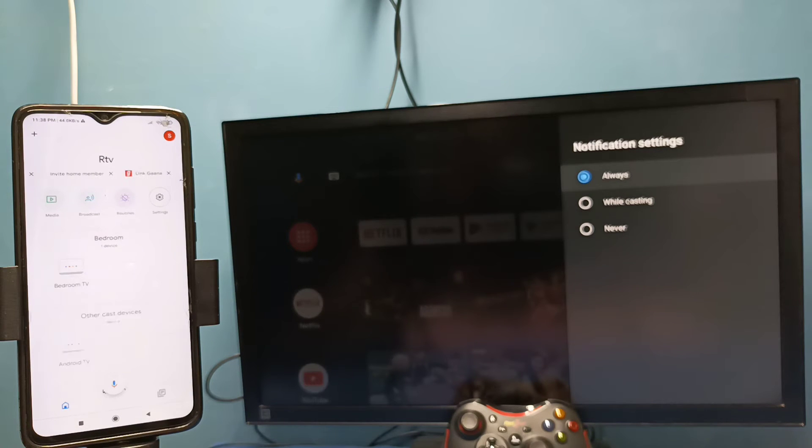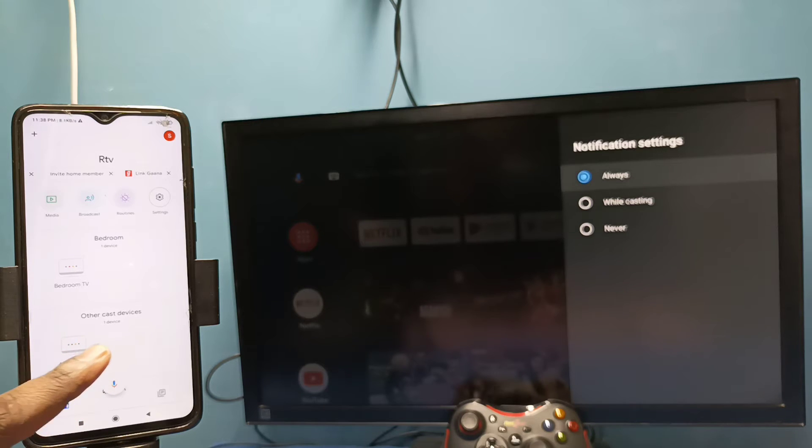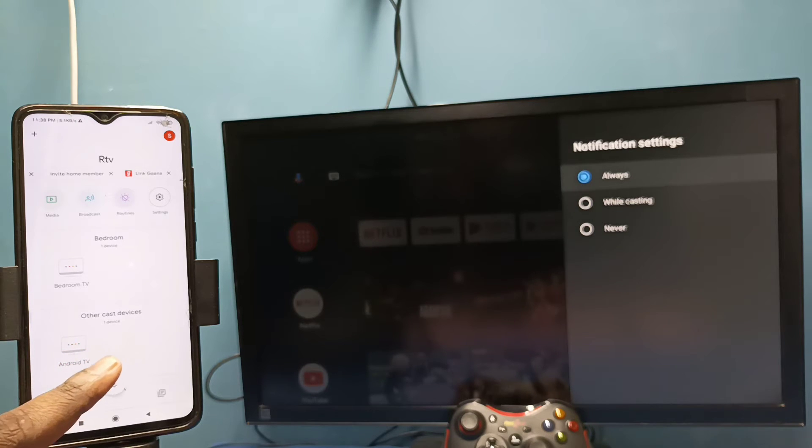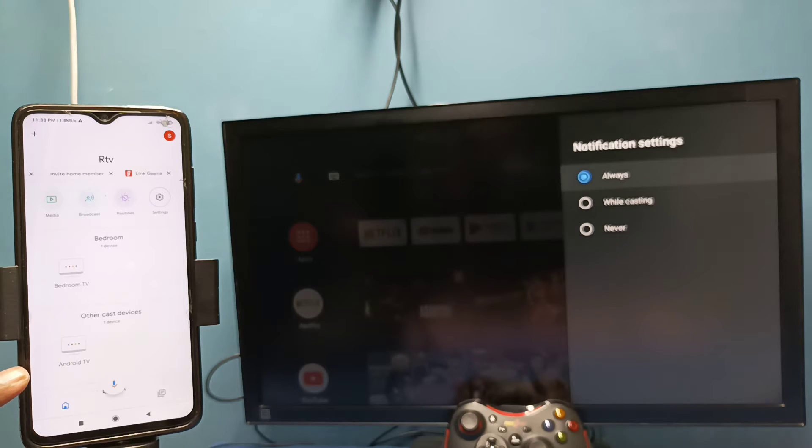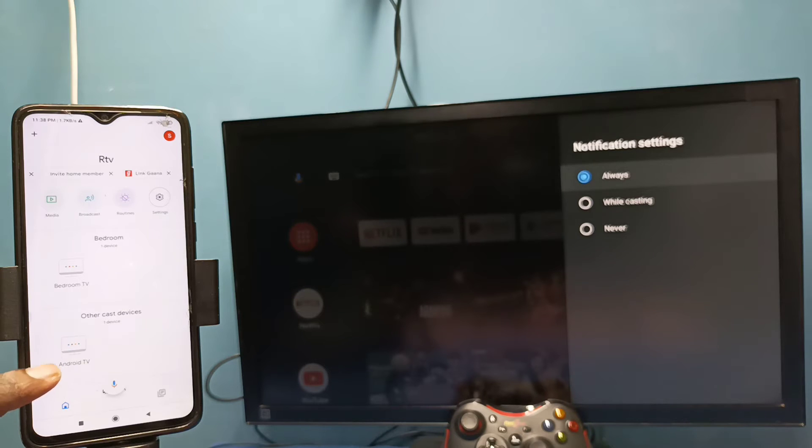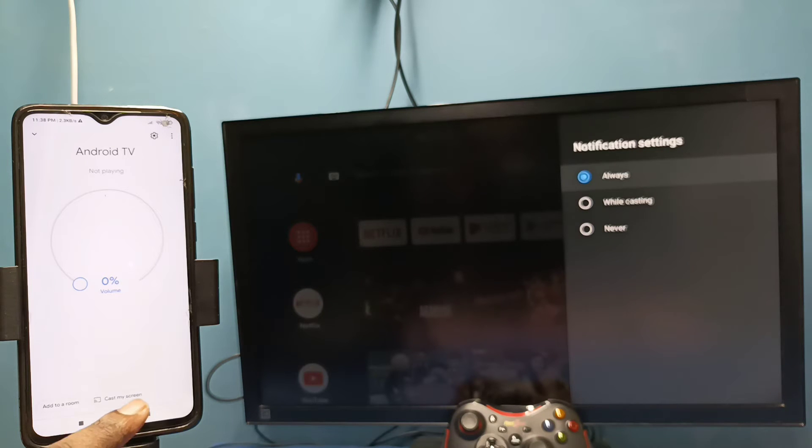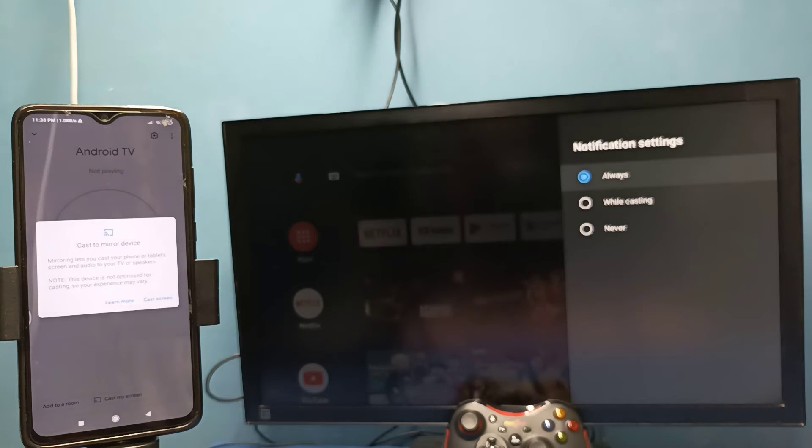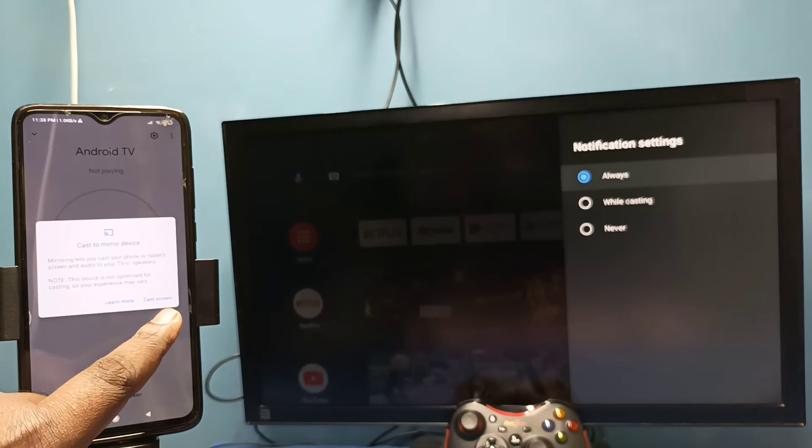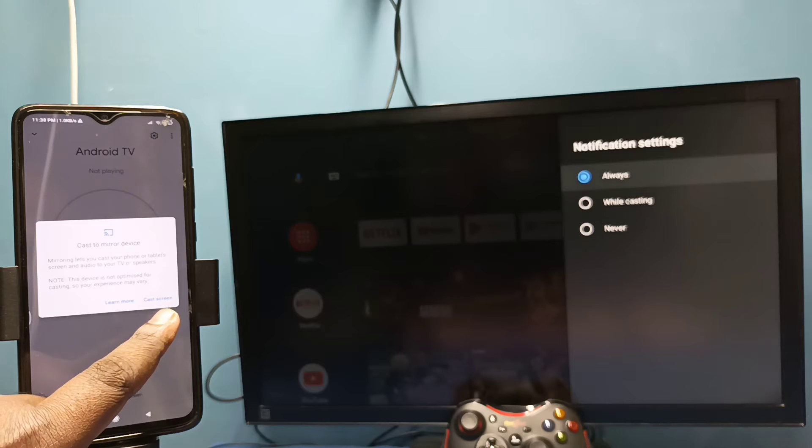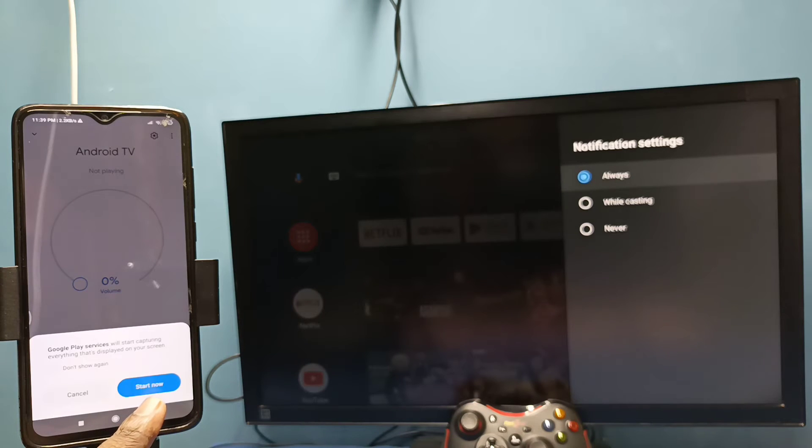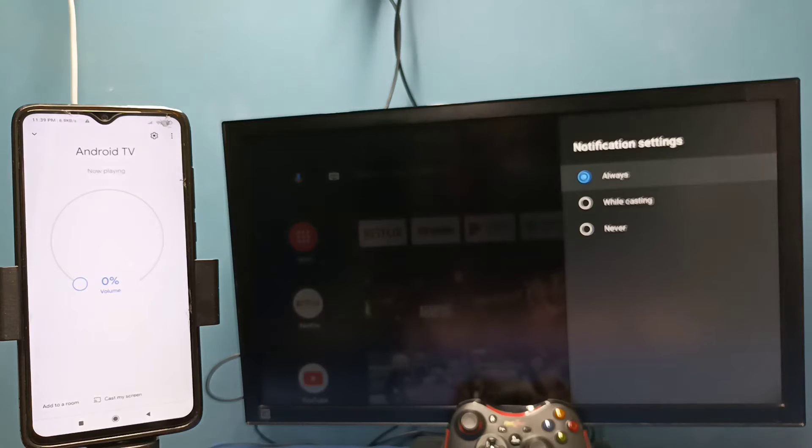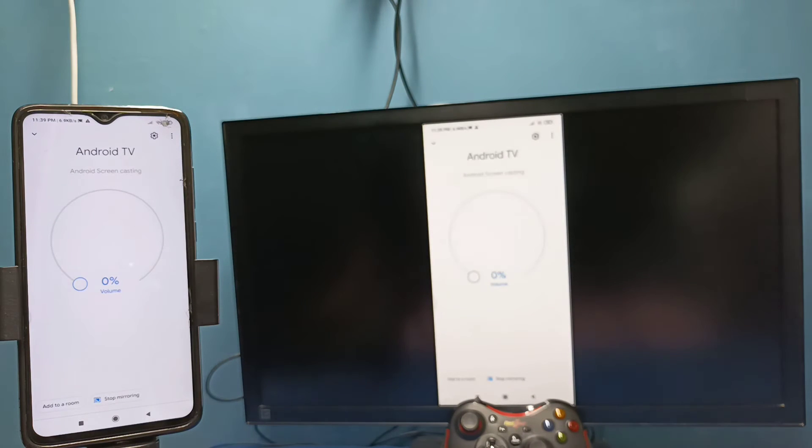This Google Home app will automatically search and detect cast devices in the same Wi-Fi network. You can see it has detected my TV, this is the name of the TV. Tap on this name, then tap on cast my screen, then tap on cast screen, then tap on start now. See, it's working.